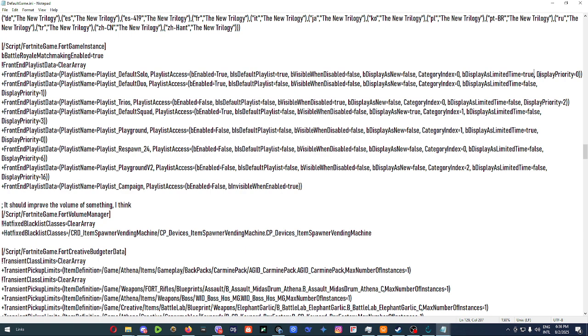Display priority would be in which order it's displayed, which would be zero, which would be for first place. Then for duo would be second place, which is equal to one, trio would be third place, squads, et cetera.